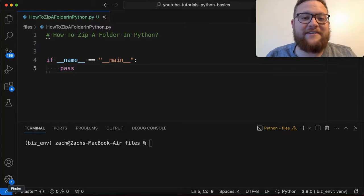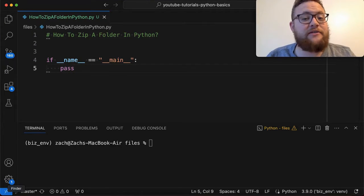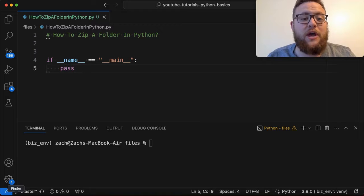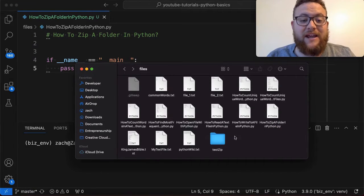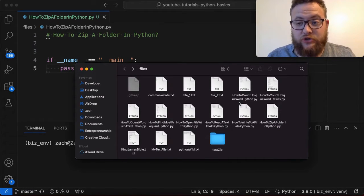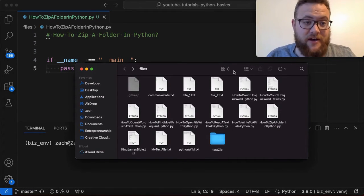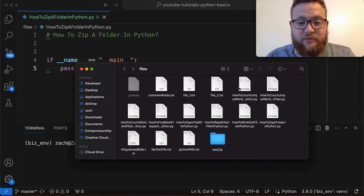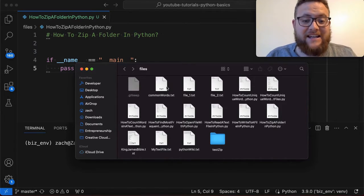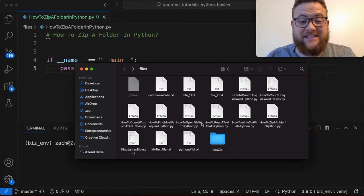What is up everybody, welcome back to KCISL. My name is Zach and in today's video we're answering the question of how to zip a folder in Python. I have this folder right here that is basically the current working directory of this Python script that we're going to write, and we're going to go ahead and zip this whole folder.